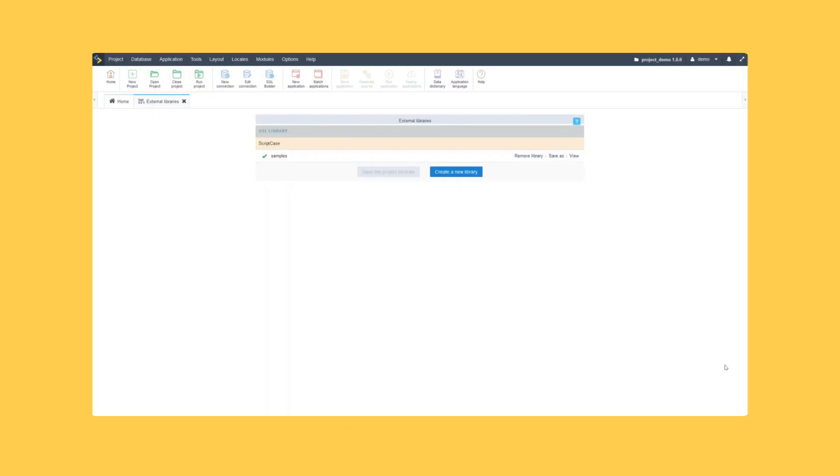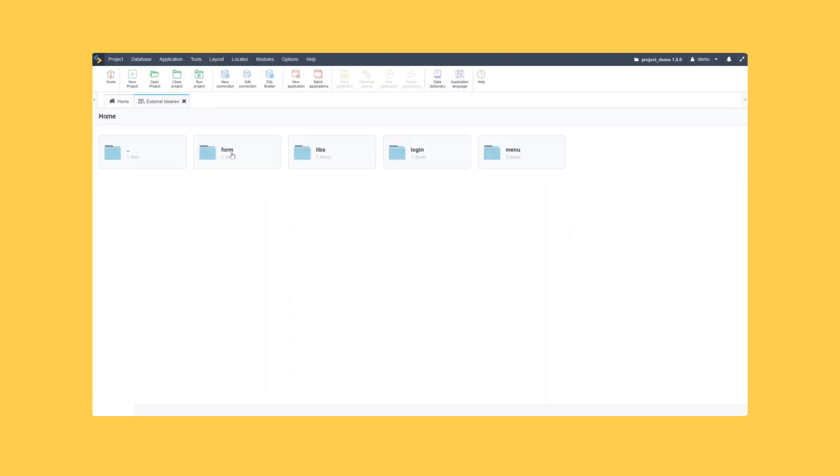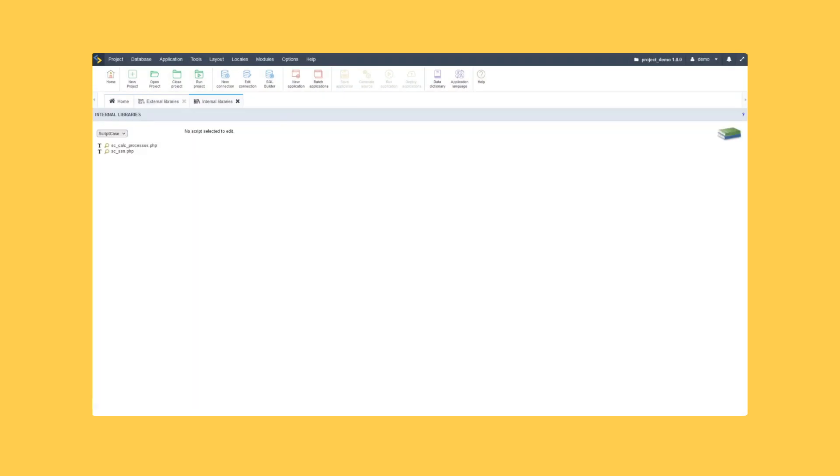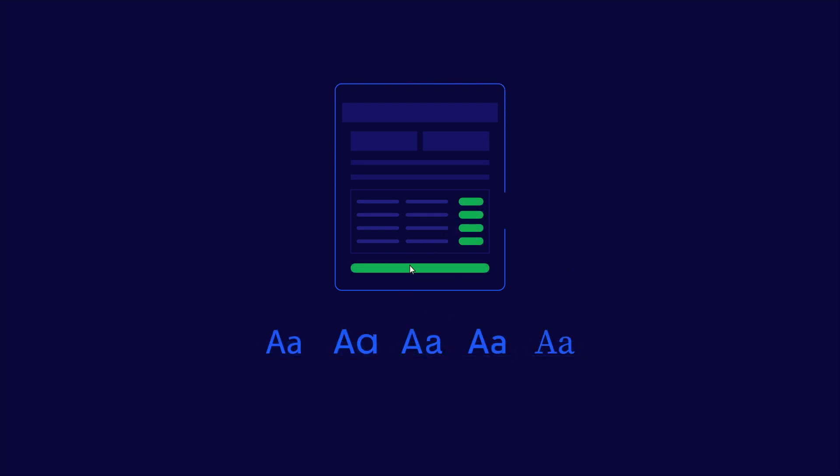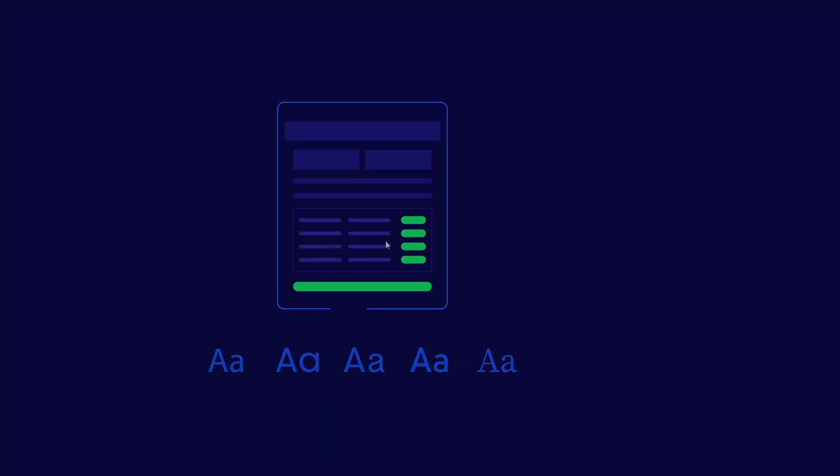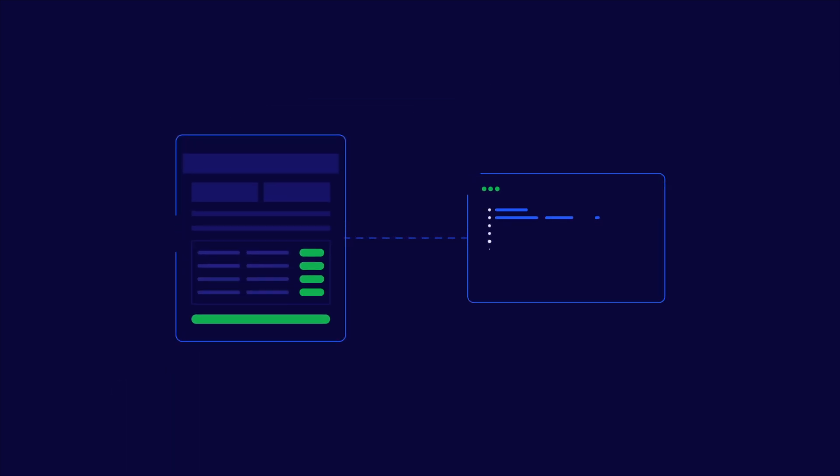You can even extend the capabilities of Scriptcase features by using the libraries or maybe even somebody else's libraries. For the customization of your project, Scriptcase provides complete interface customization capabilities including many theme and button templates that can be copied and made your own, including full CSS edit capabilities.